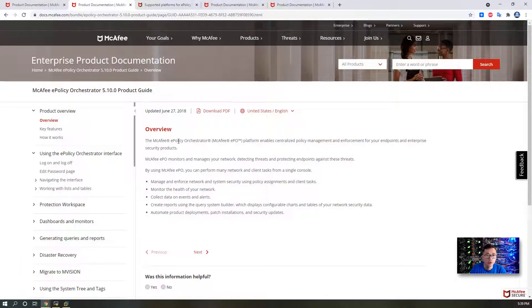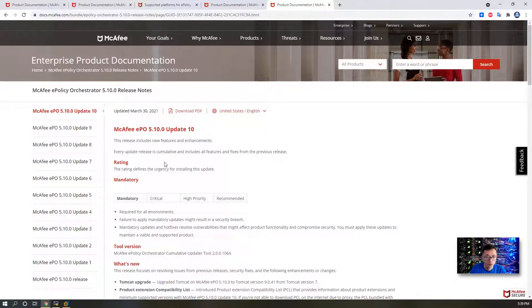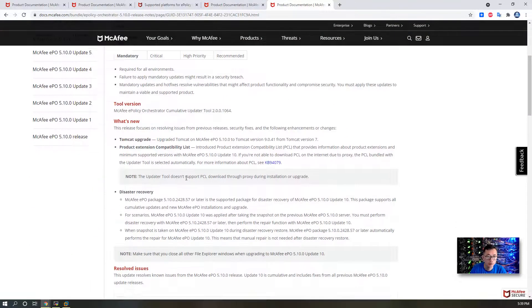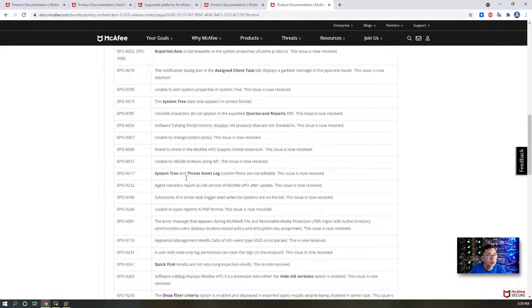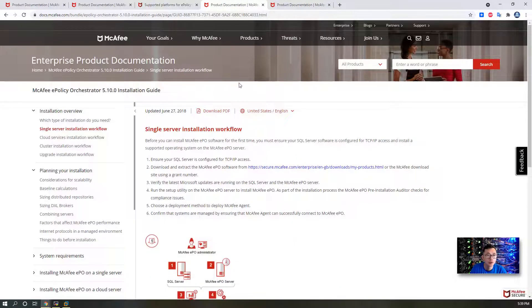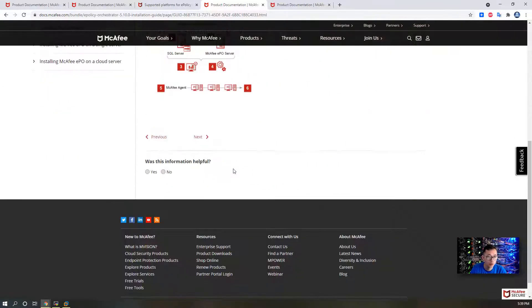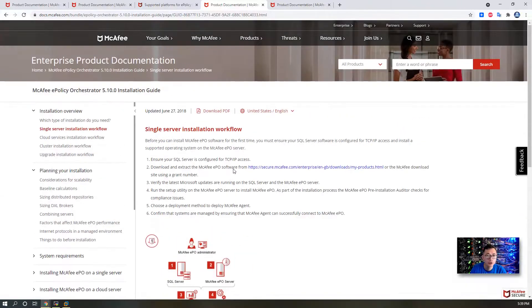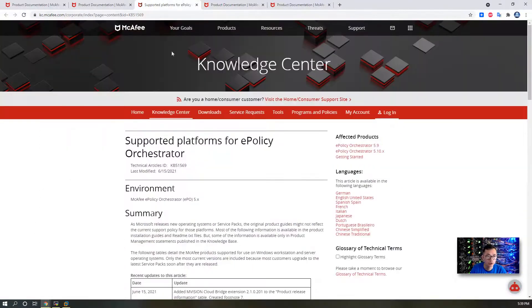Review the release guide. So right now 5.10 update 10. Review this release guide. And take a look at the installation guide. I'm going to do single server installation. So take a look at this single server installation workflow. Make sure you understand what I'm going to do for installation.